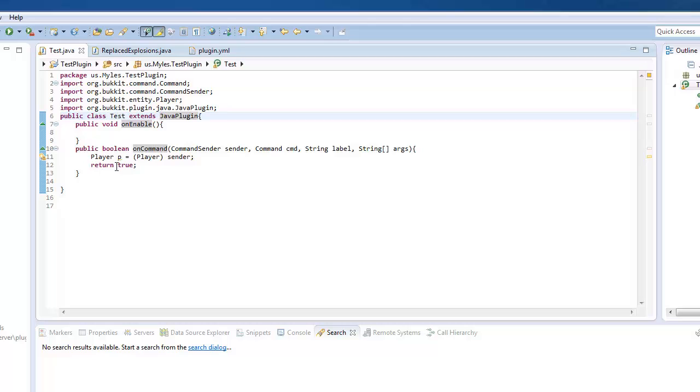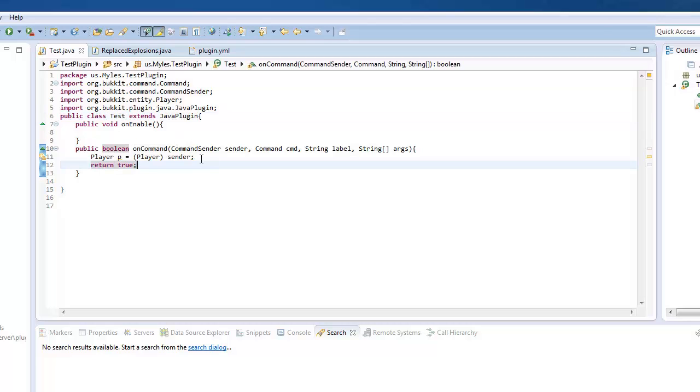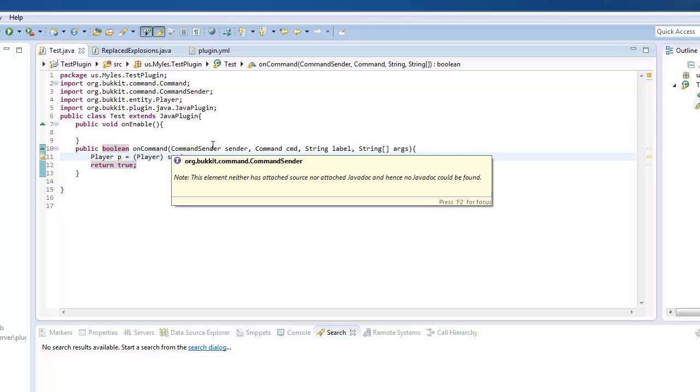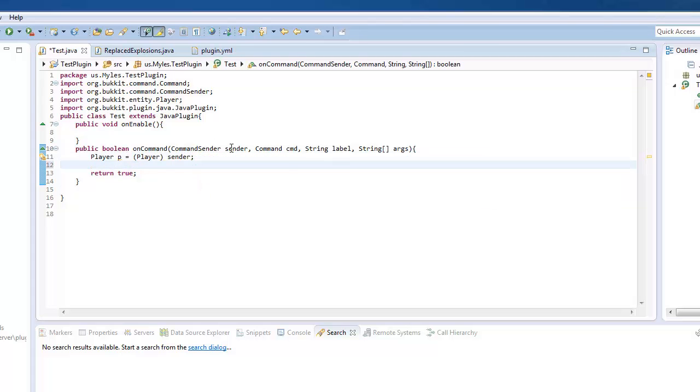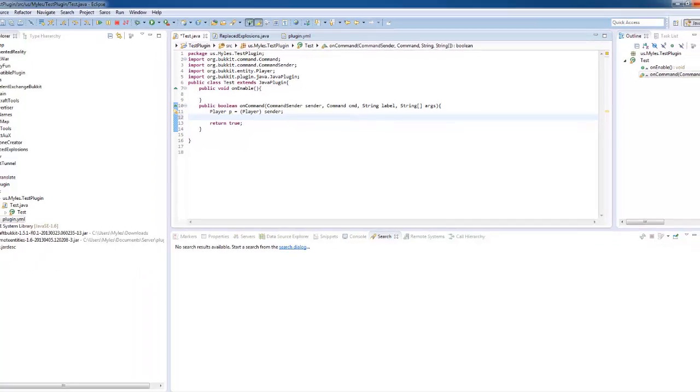So today we're going to be making instant fireworks. Because in Bukkit at the minute they have to be a positive number, and to get them instant you have to have a negative. Now this was used in my Replaced Explosions plugin, but let's go on with the code.